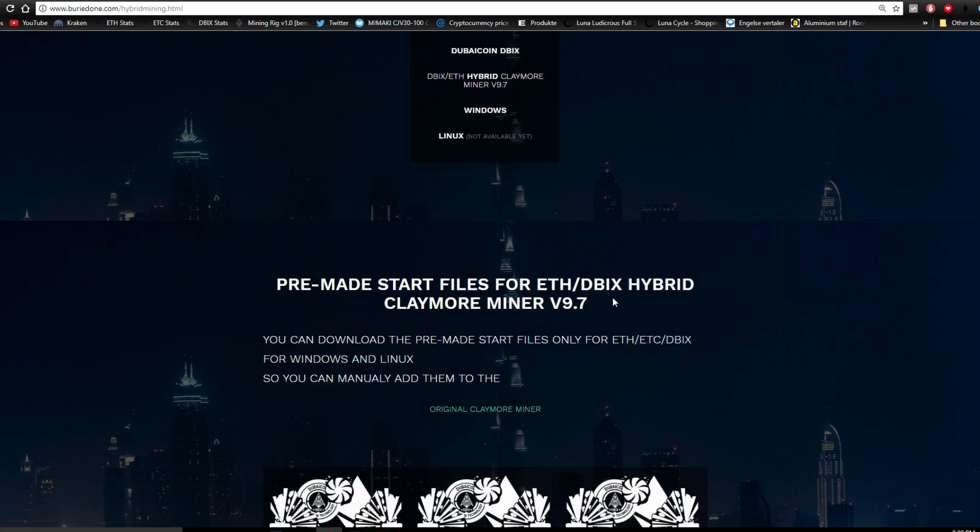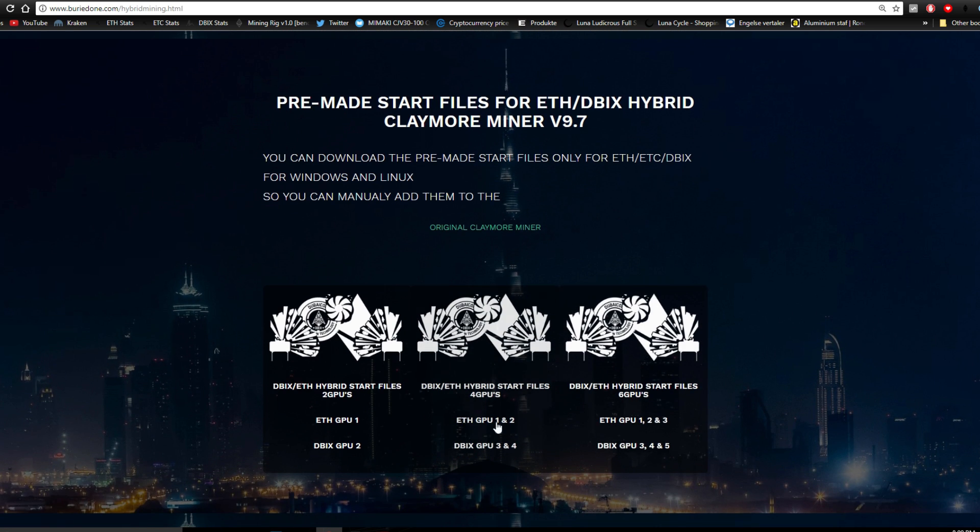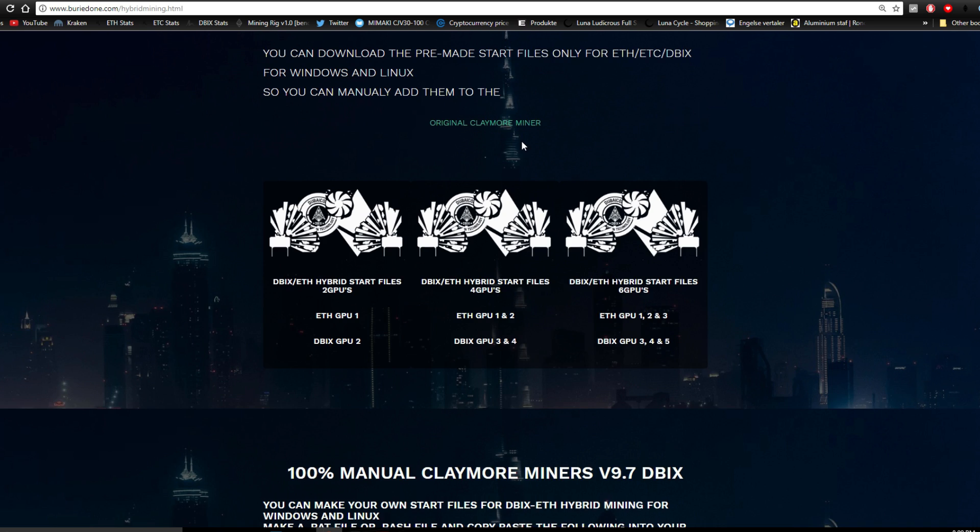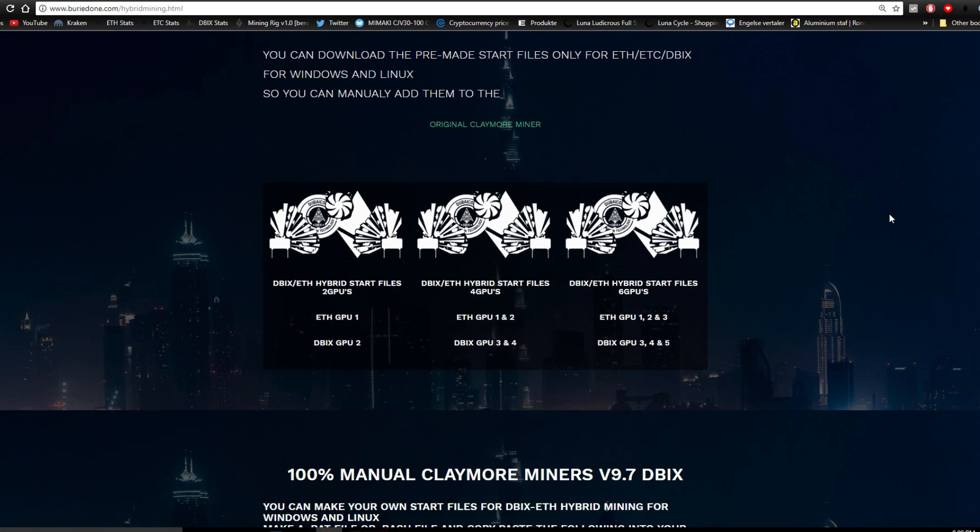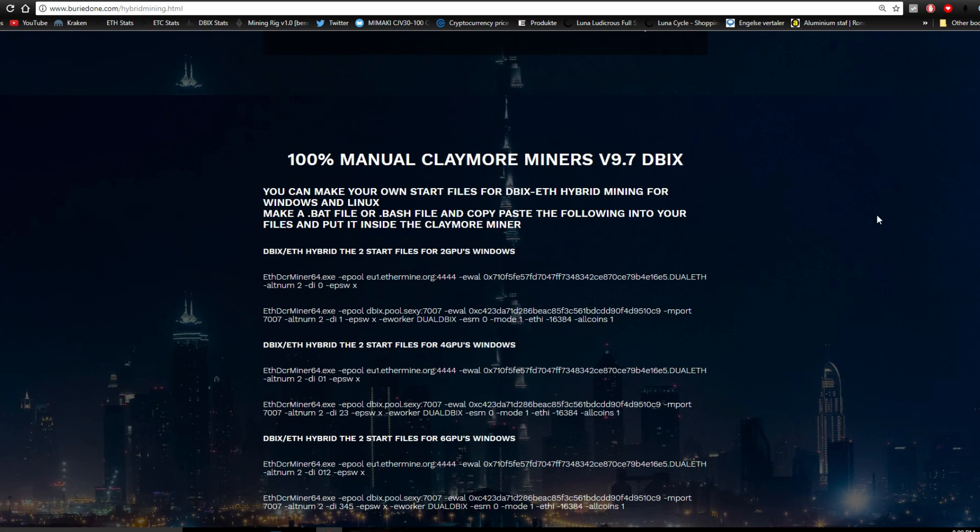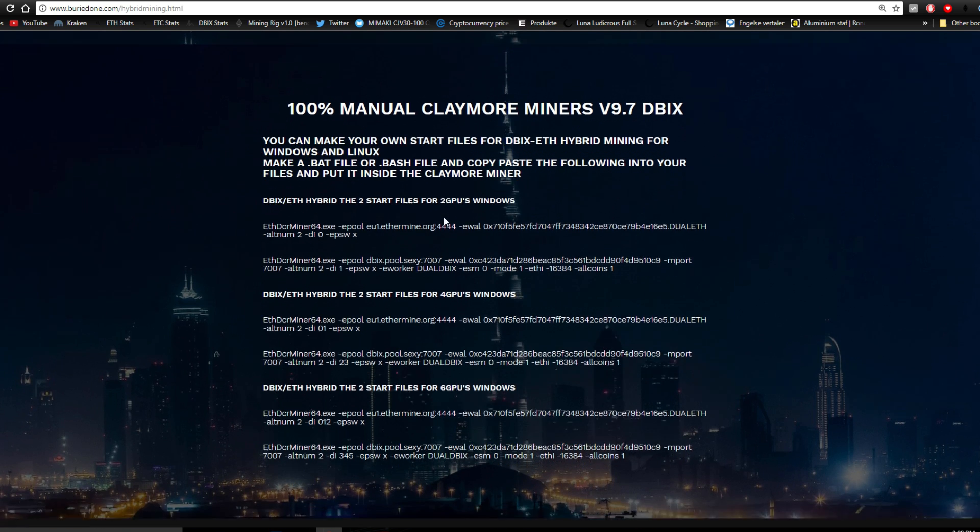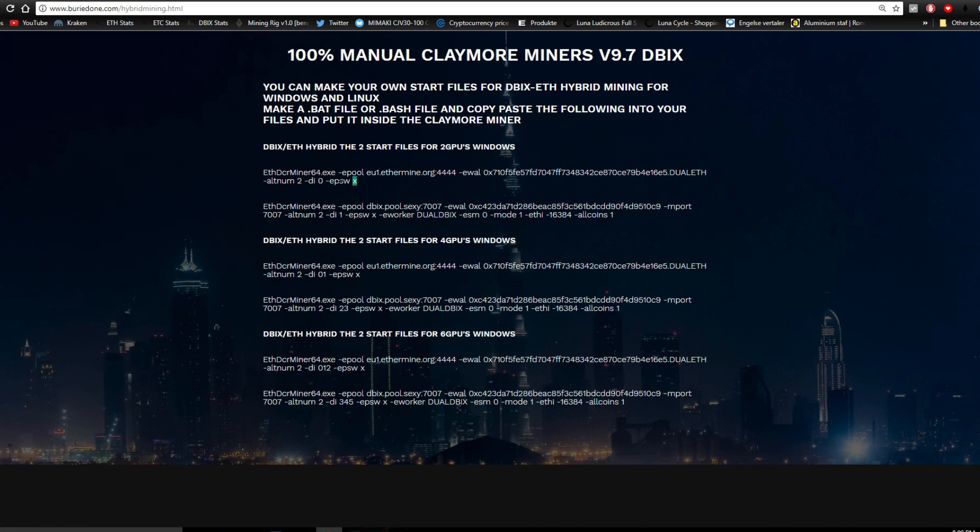I only have it for Windows available right now, I'm still working on Linux. But you can also download only the start files if you want to, if you don't trust my miner whatsoever and download the original Claymore miner from Claymore himself. Or you can go 100% manual and just do everything yourself by copy pasting every single script that you need.